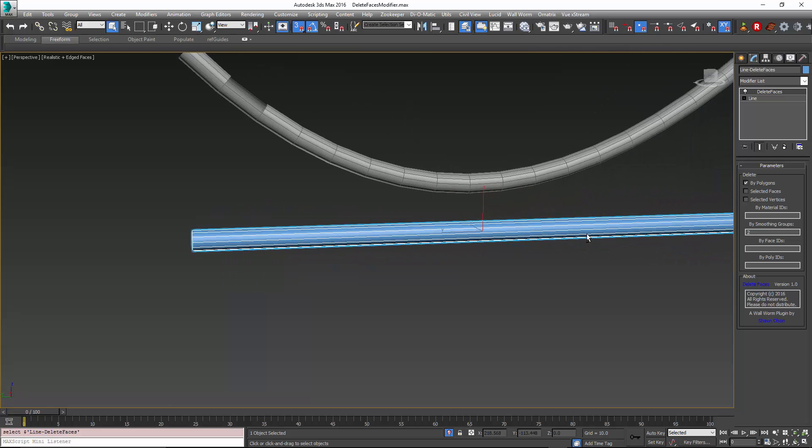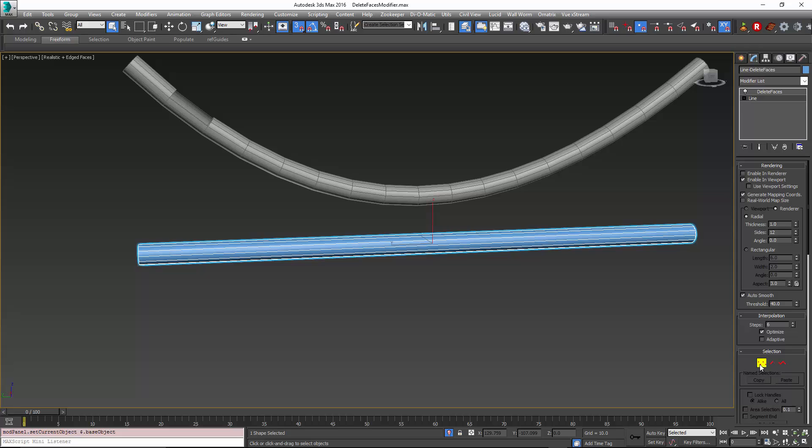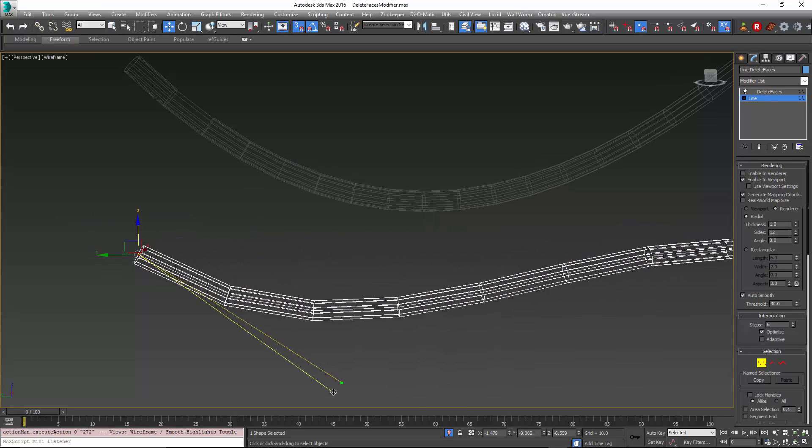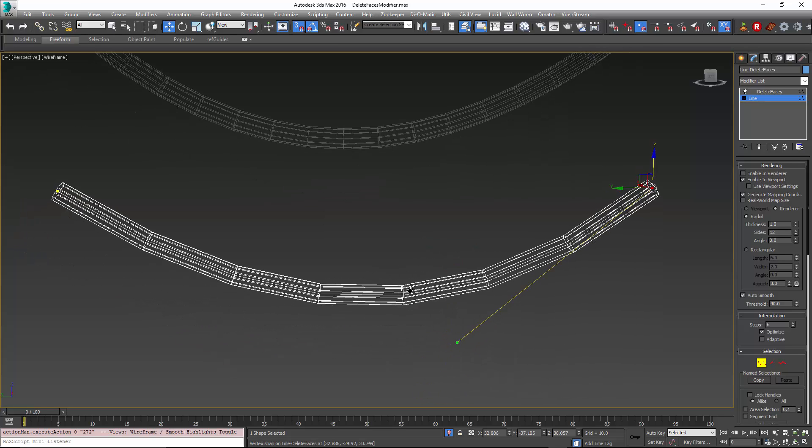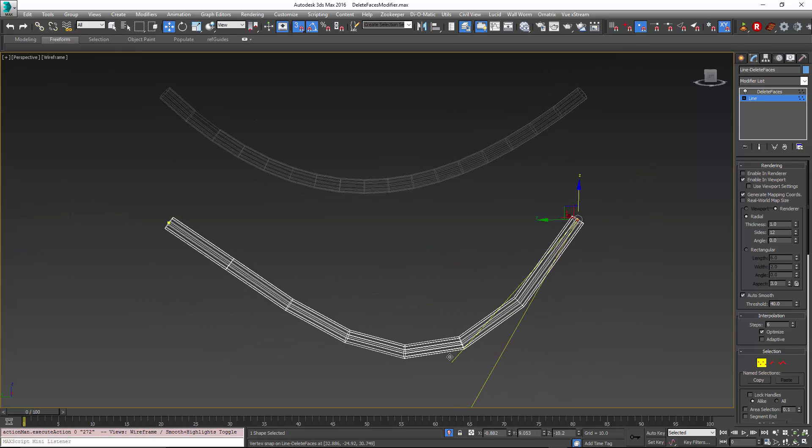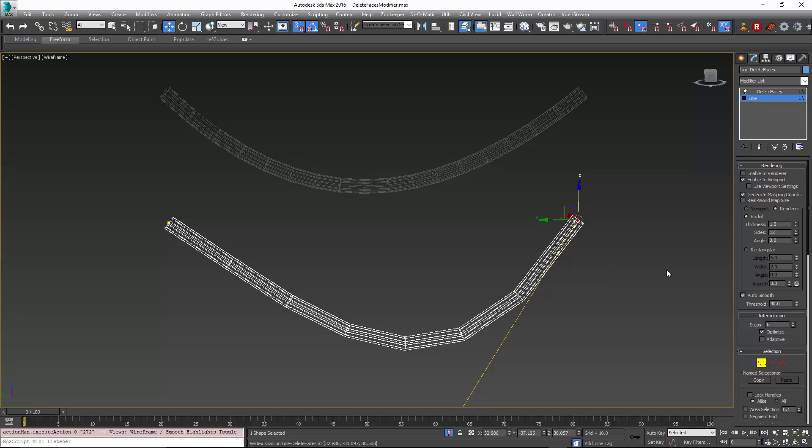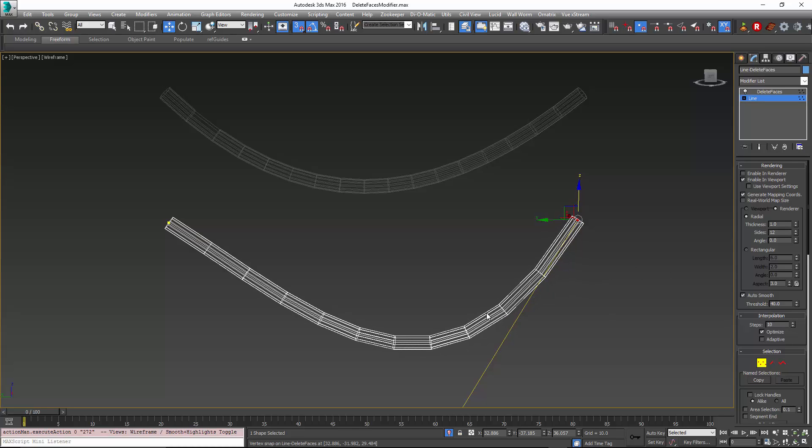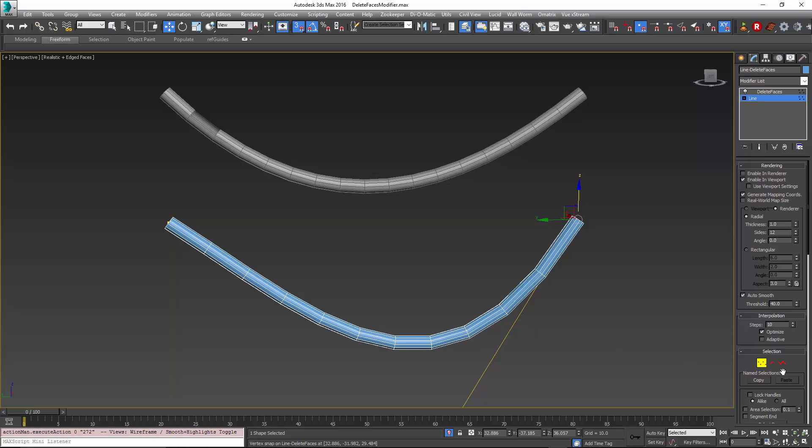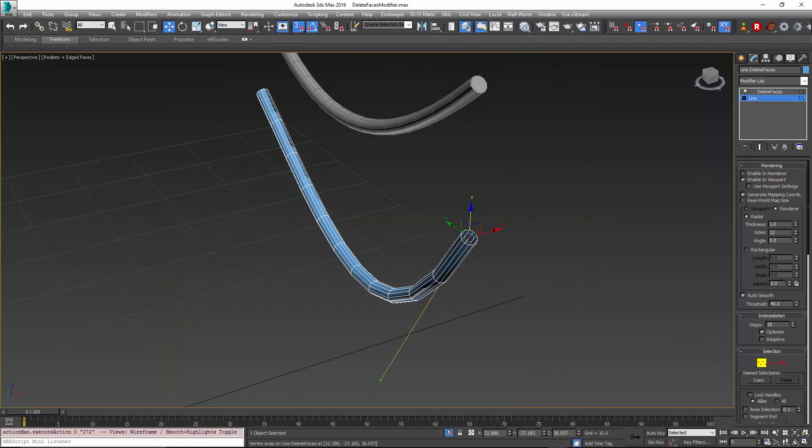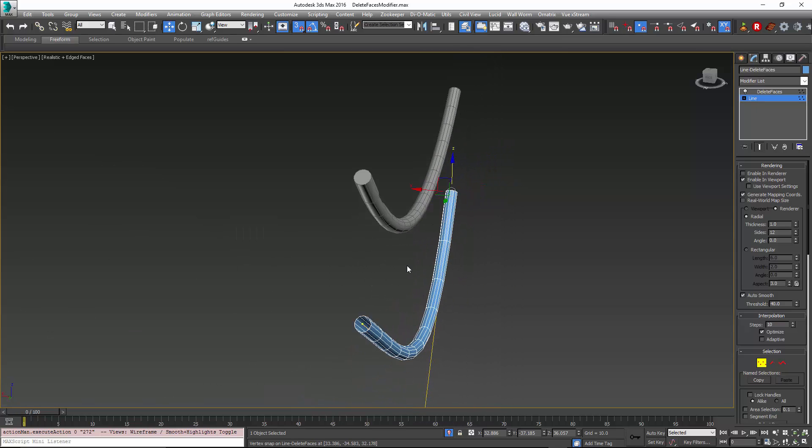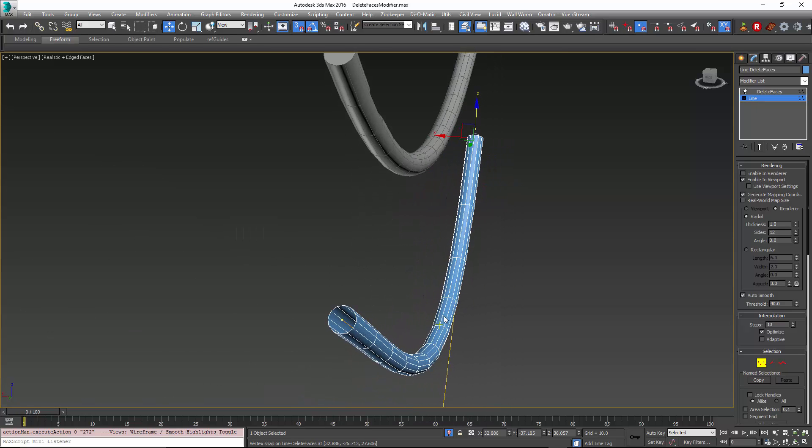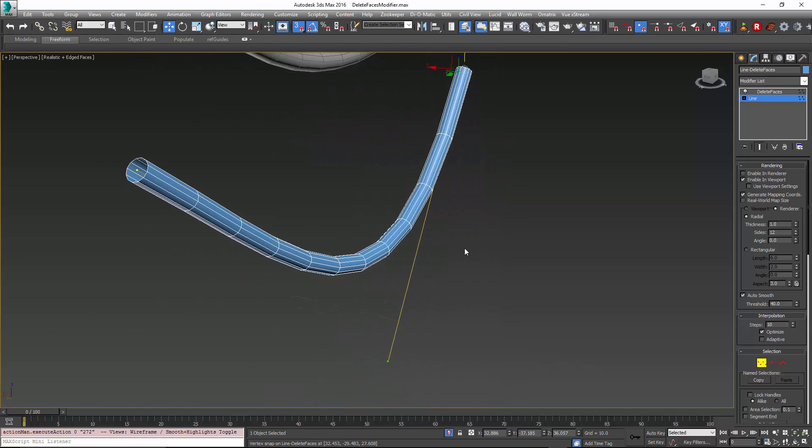However, with the delete faces, I'm telling it to delete by the smoothing groups and the ends on the spline by default have a smoothing group of two. So this means that I can go down the stack. So in this case, we pull this down so we can see the change in the interpolation. So when I add more, if I turn on show end results, the ends are still being deleted and it doesn't require me to go and add any extra modifiers.